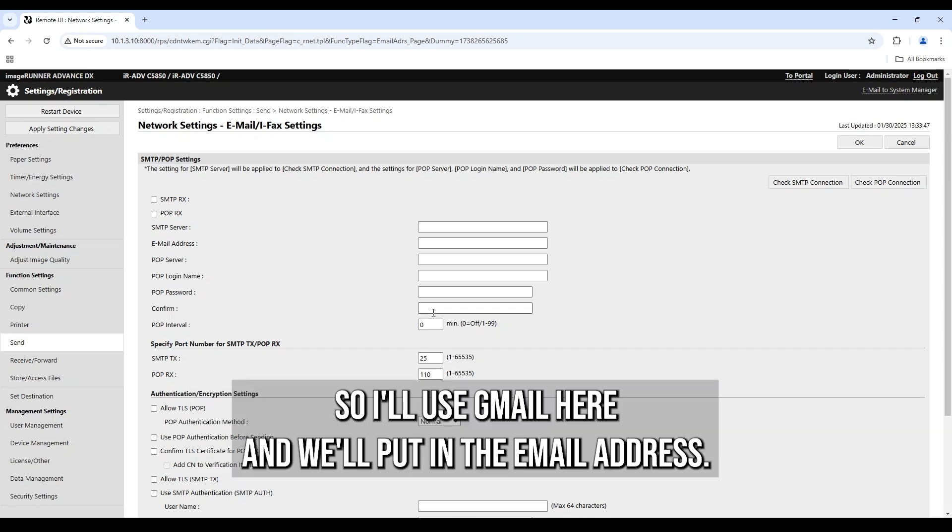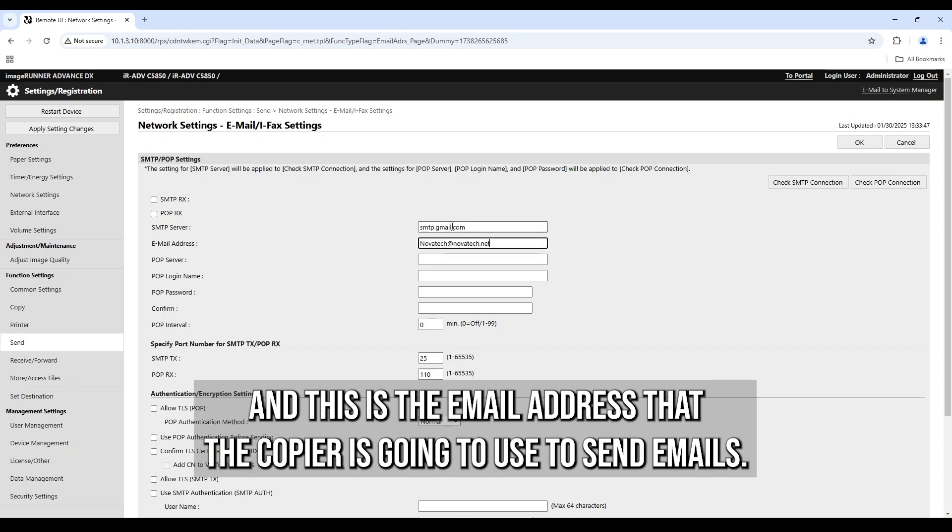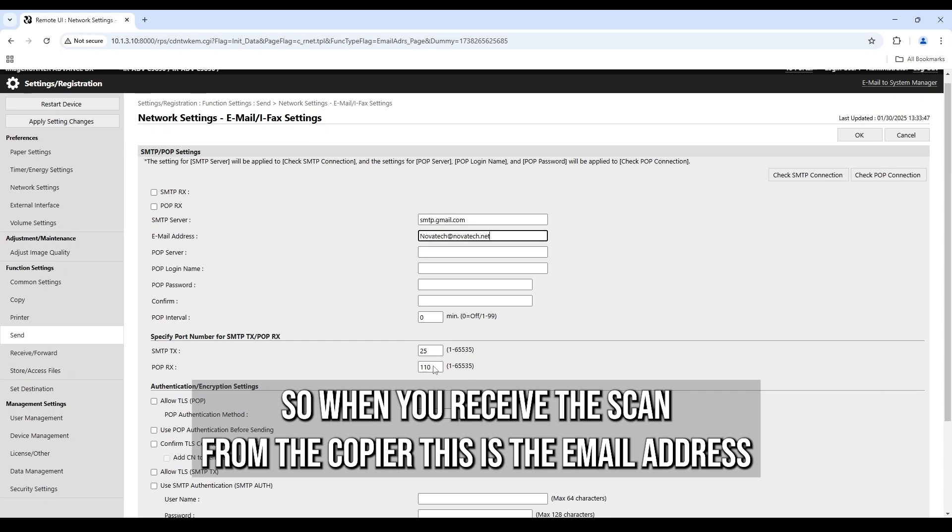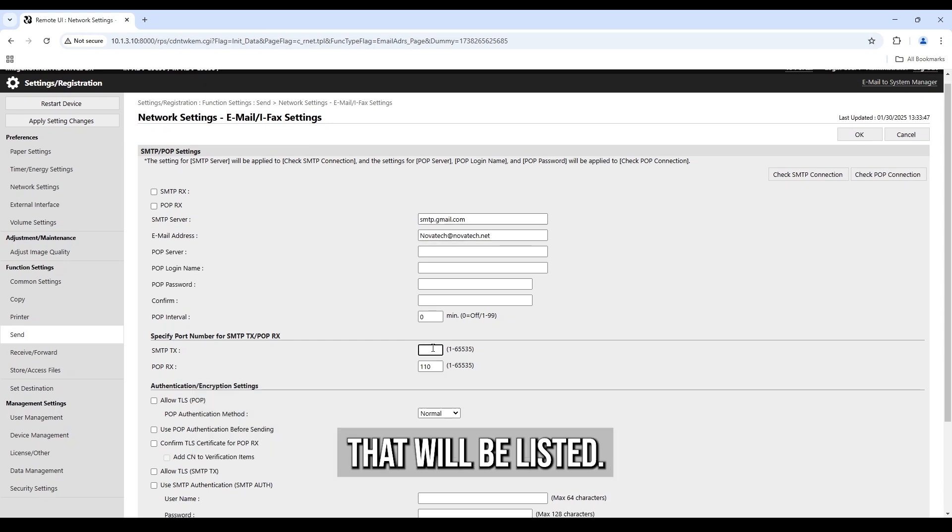So I'll use Gmail here and we'll put in the email address and this is the email address that the copier is going to use to send emails. So when you receive the scan from the copier, this is the email address that will be listed.